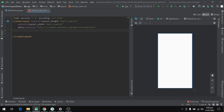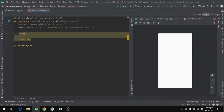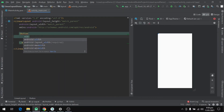We have seen the definition of LinearLayout — it is a view group that contains different views inside and aligns them horizontally or vertically. So let's define some different views inside the linear layout. I will define a button and set some properties to it.